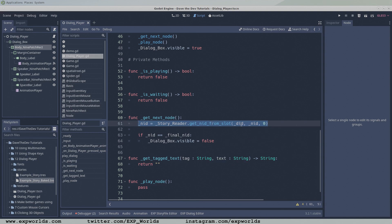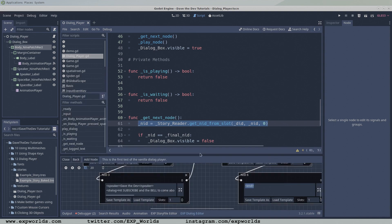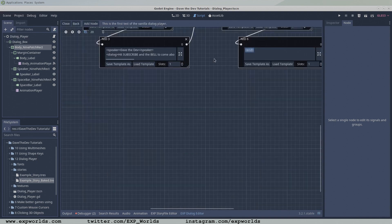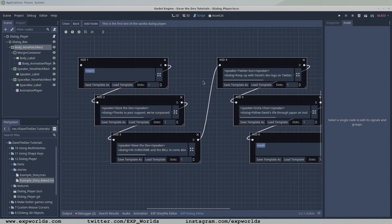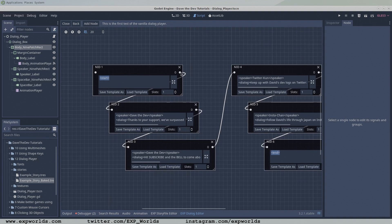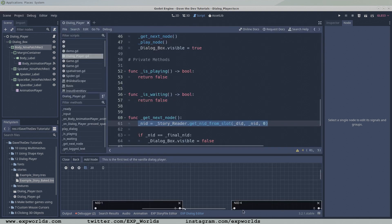To get the NID of the next node in the chain, we just have to find which NID is associated with slot0 of the current node. Our story reader will come to our rescue again by means of the getNID from slot function.